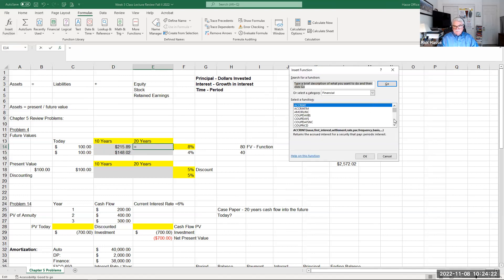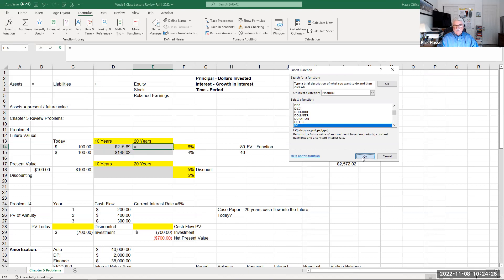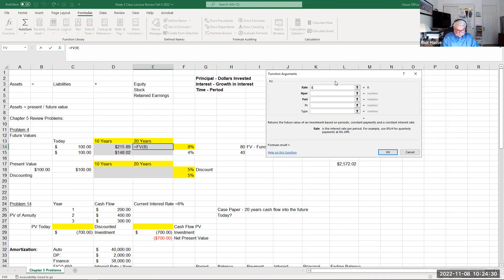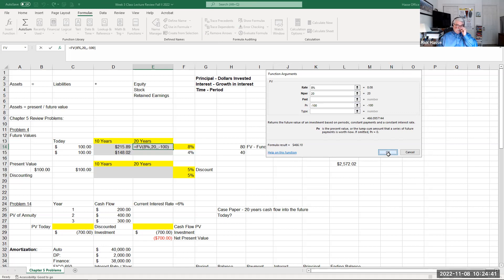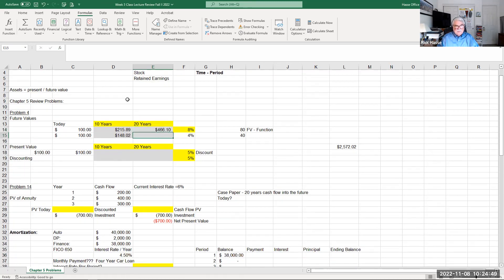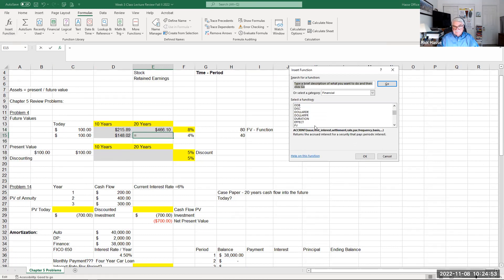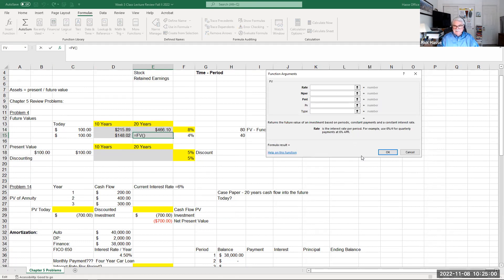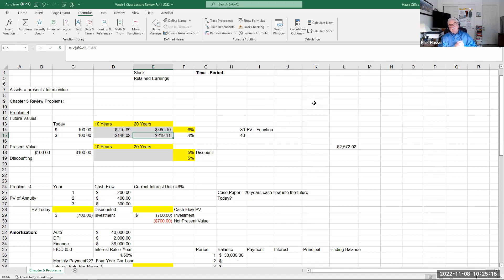Using the FV function at 8% for 20 periods and present value minus 100 — naturally we make more money since the investment goes out longer. I urge you to practice these on your own and see if you come up with the same numbers. Then the same calculation at 4% for 20 periods: the rate is 4%, 20 periods, and still minus 100. The formats in Mac Numbers are set up slightly differently, but the parameters are basically the same.